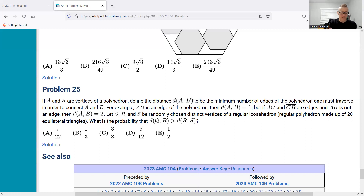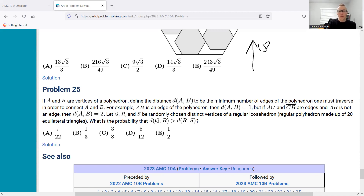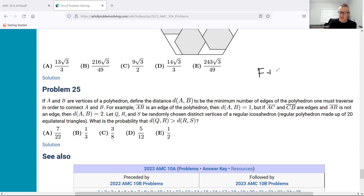If A and B are vertices of a polyhedron — a three-dimensional solid with faces like triangles, hexagons, or octagons — in fact, if you go back to problem 18 we had one there, a rhombic dodecahedron. In these polyhedrons there's Euler's polyhedron formula, which we mentioned in that solve video: F plus V equals E plus two. So maybe that'll play a role here as well.